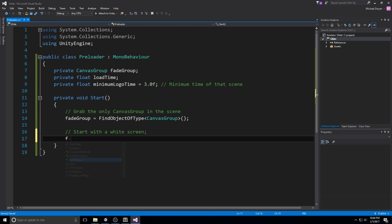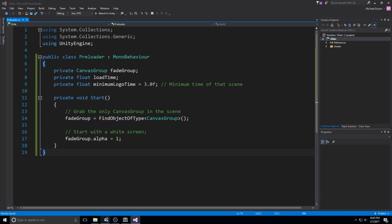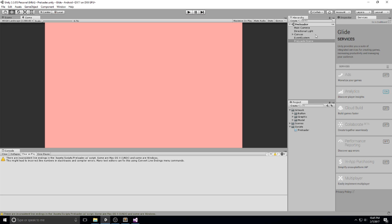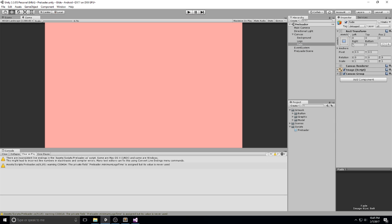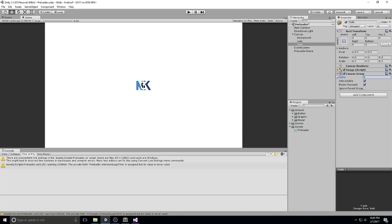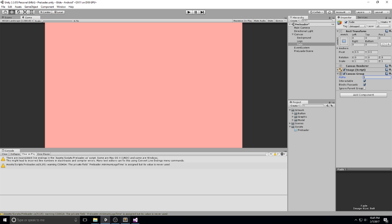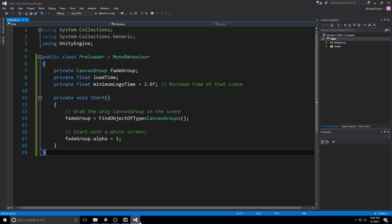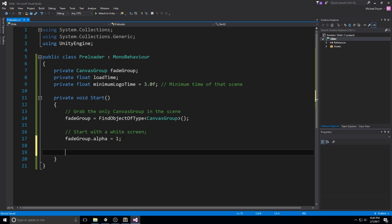Now, if we had multiple canvas groups in the scene, this would actually mess up our mechanic right here and this call might give us the wrong fade group. But since we only have one in the scene, then it's going to return us the one we want. All right, then once we have it, we're going to start with a white screen. The way we do this is by taking the fade group, then changing the alpha to one. If you guys remember a little bit earlier, we had this object right here called fade and we were playing with the opacity of it with the alpha field. So alpha right here, if it's on one, it's full. And if it's on zero, it is empty.